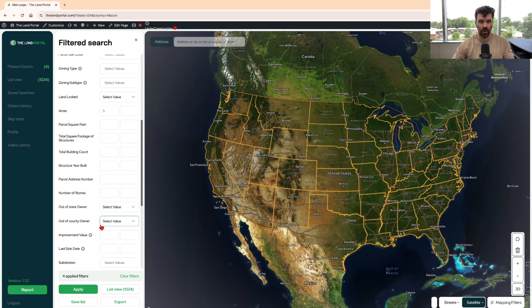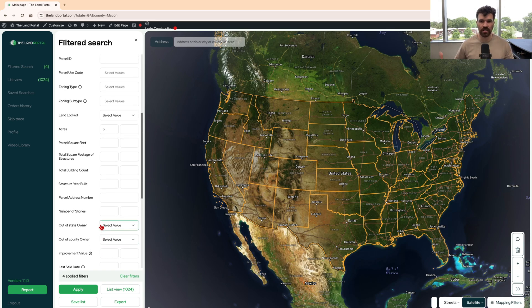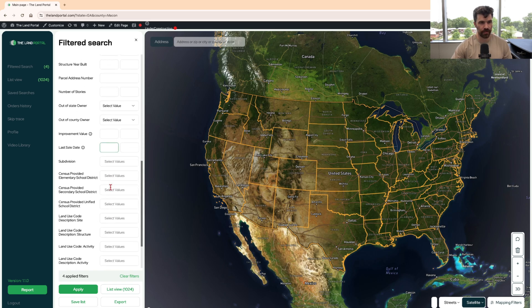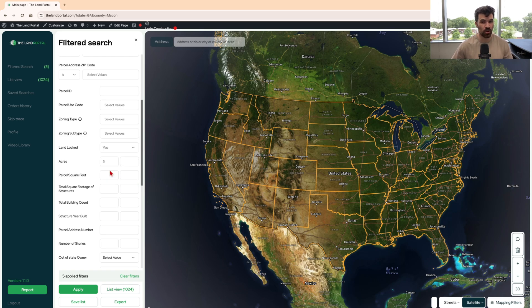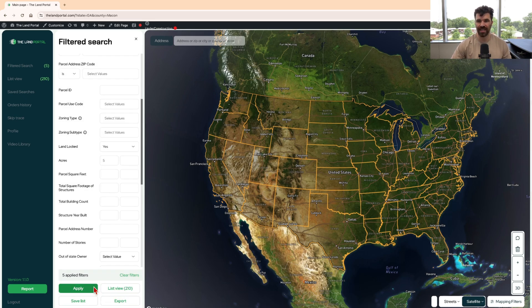Now I want to first show you how to actually look for landlocked properties — it's probably not going to be most people's strategy, but I'm going to show you how to pull them out. Go to landlocked right here and select yes. That means these properties are going to have no road access. Hit apply and you can see there are 210 out of this thousand properties that are landlocked — they do not have road access.